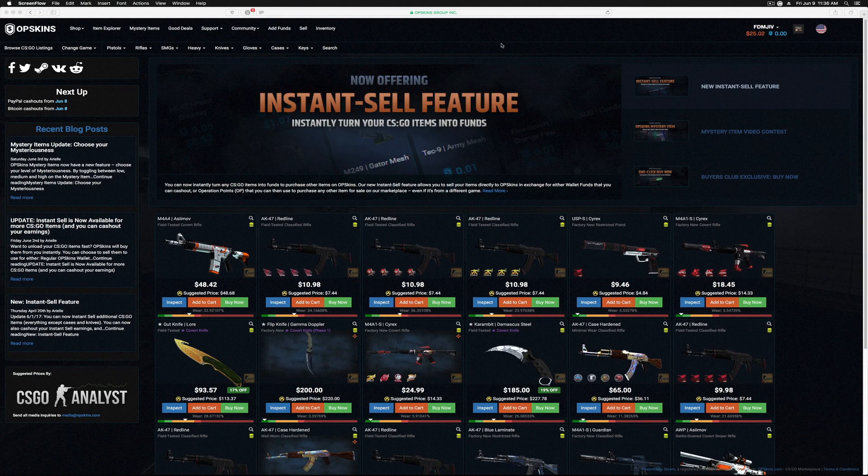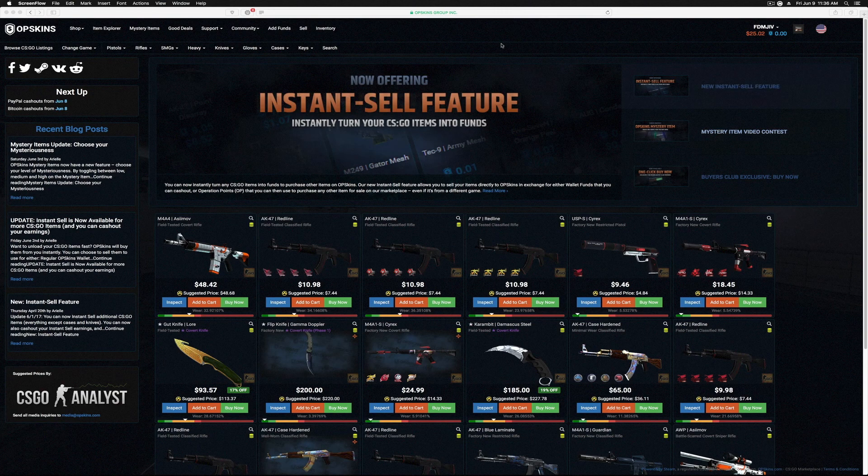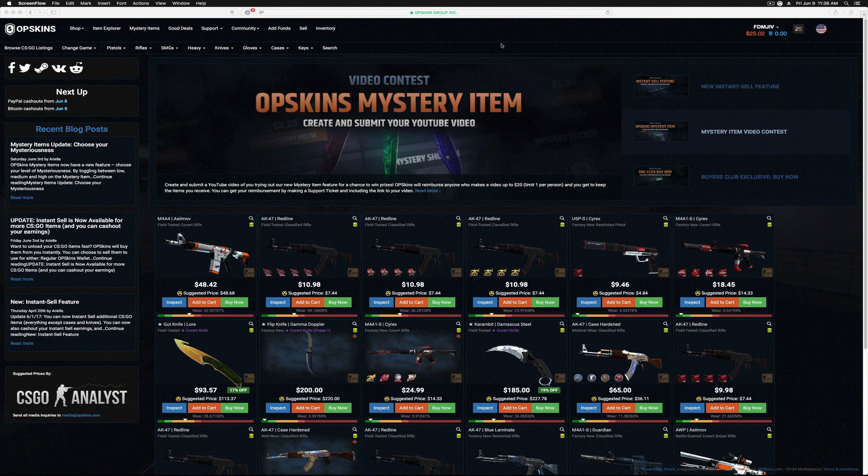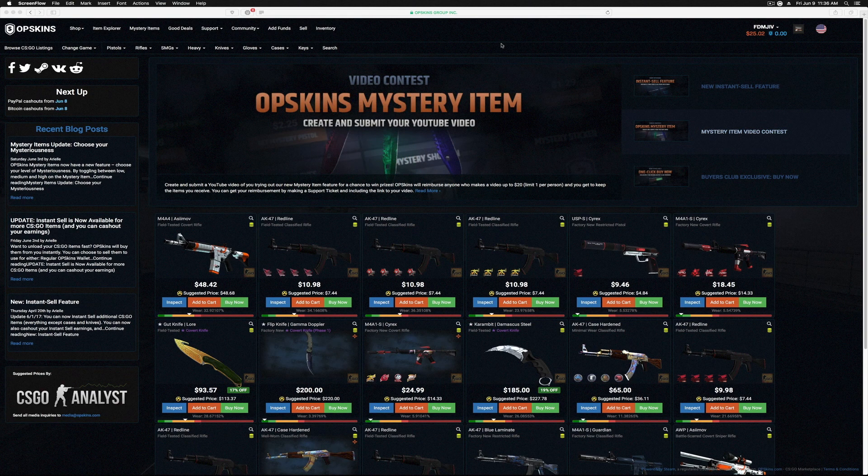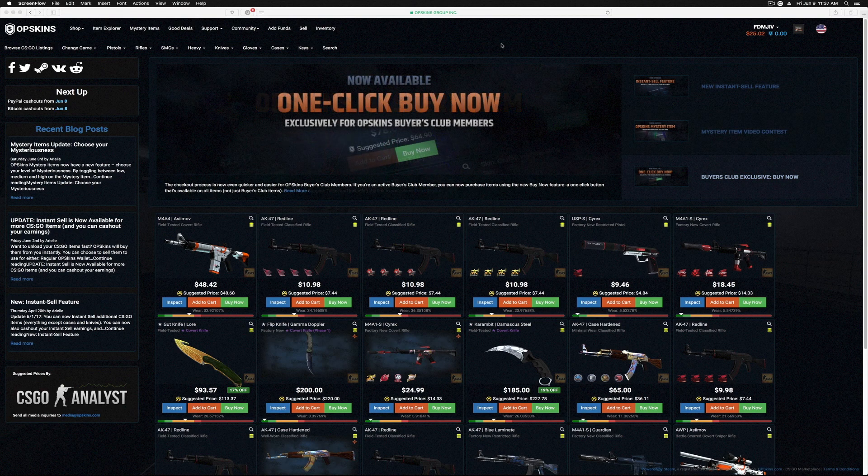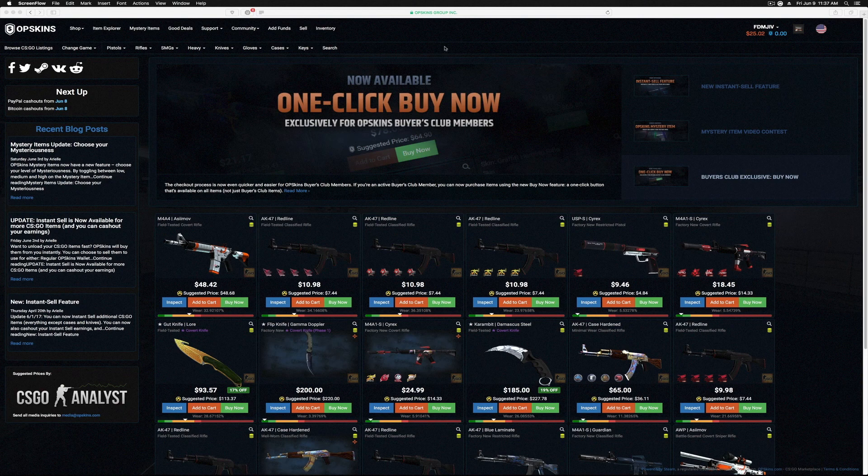Hey guys, what is going on? FDMGIV here, and after a little while I decided I was gonna make a new video because I wanted to show you guys a cool new feature on one of my favorite skin sites, OP Skins. It has to do with the mystery items. I'm not sure if you guys are aware of this.